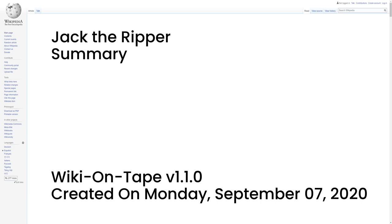Summary. Jack the Ripper was an unidentified serial killer active in the largely impoverished areas in and around the Whitechapel District of London in 1888. In both the criminal case files and contemporary journalistic accounts, the killer was called the Whitechapel murderer and leather apron.